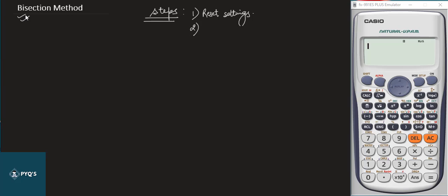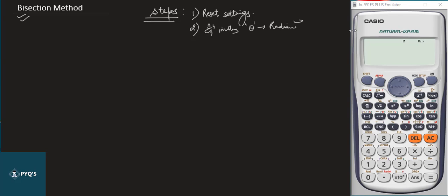Second, if the equation involves trigonometric functions, put the angles in radian values. You can see the calculator is currently in degree mode, so if the equation involves theta, put it in radian — this is very important for calculation. Third, use the FIX setting.